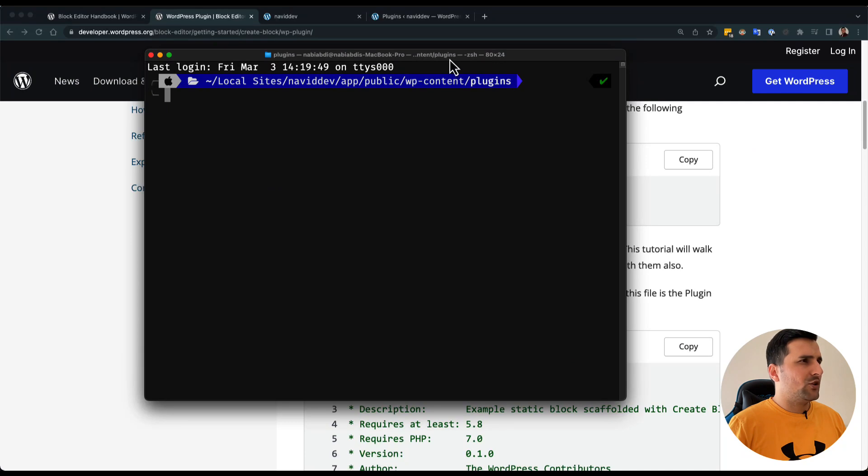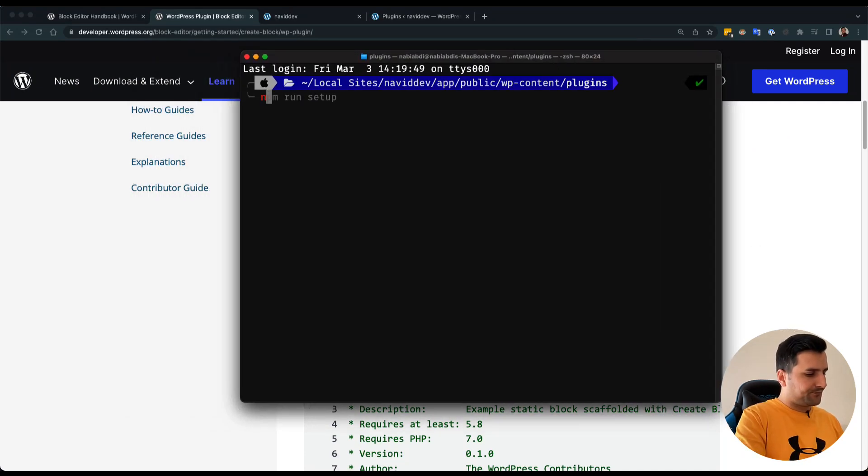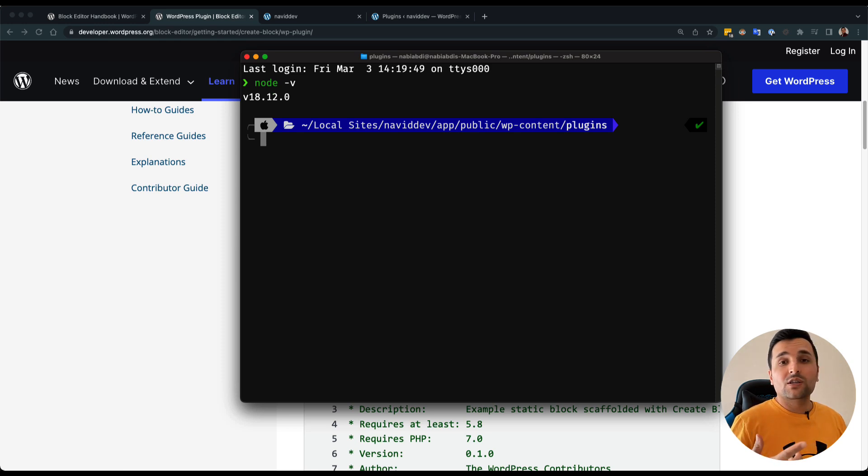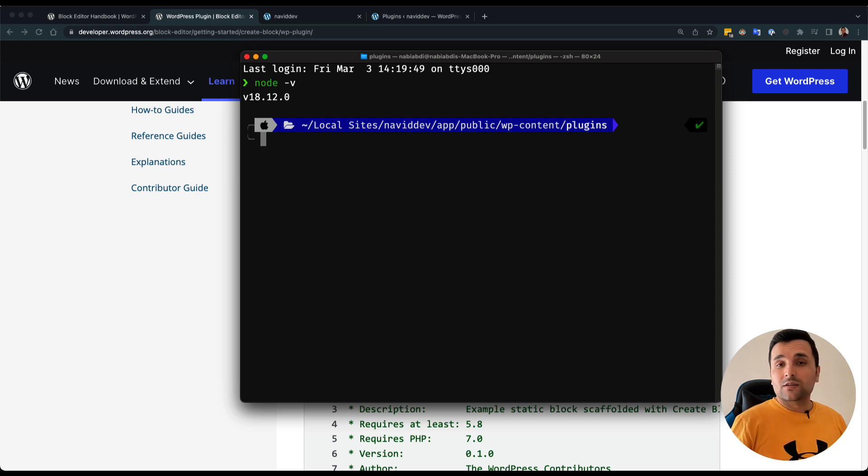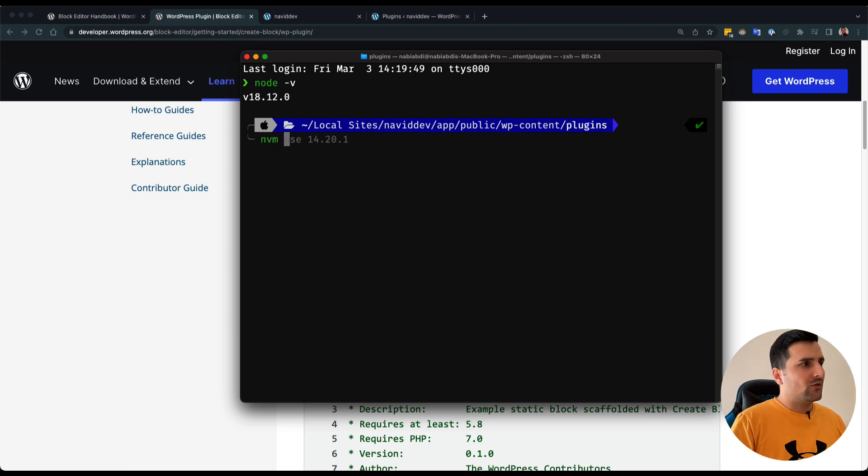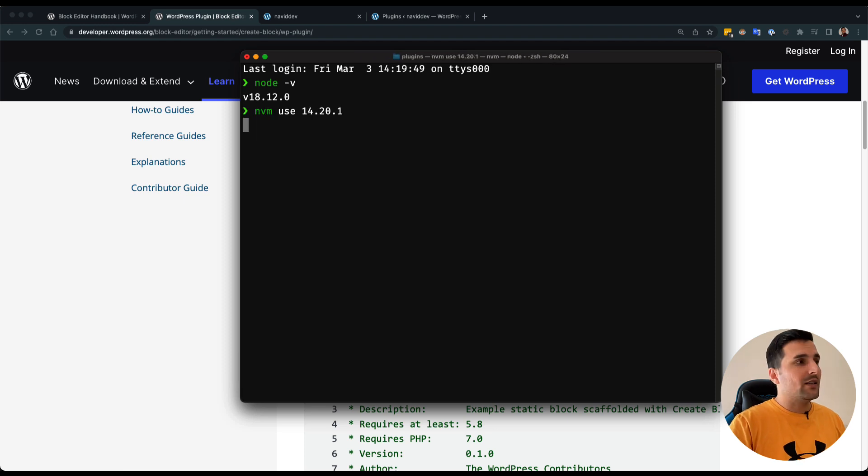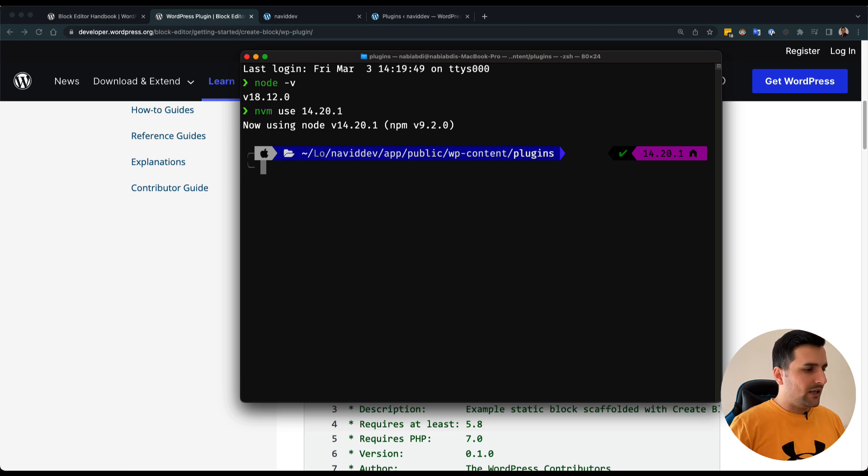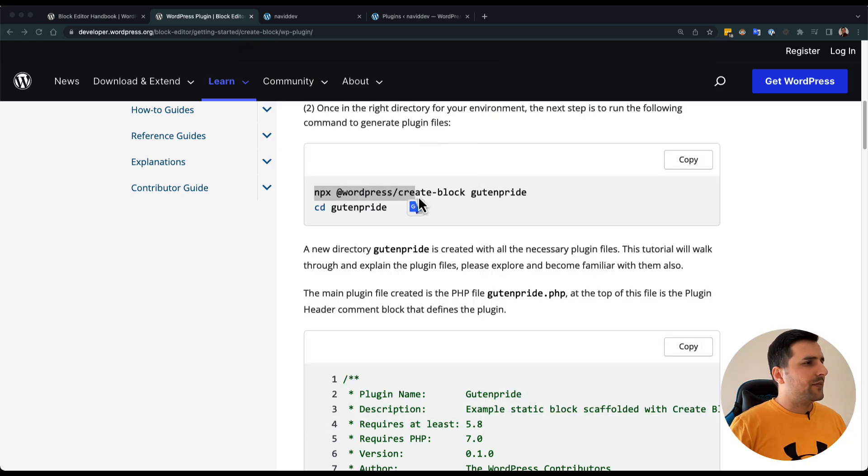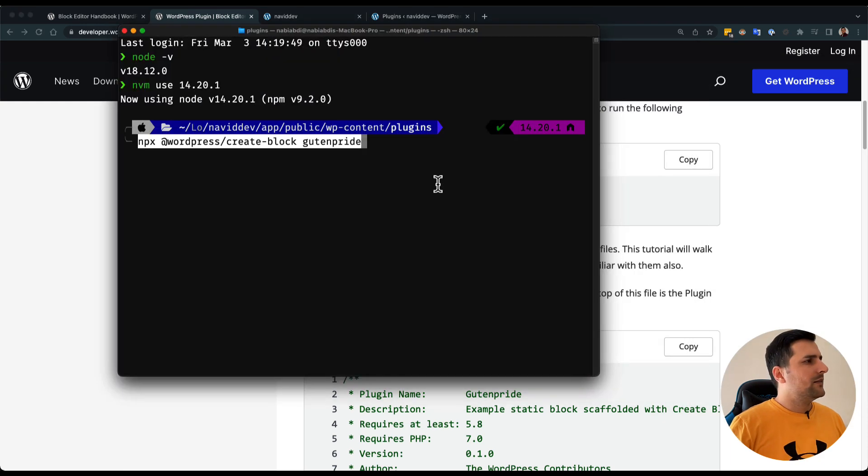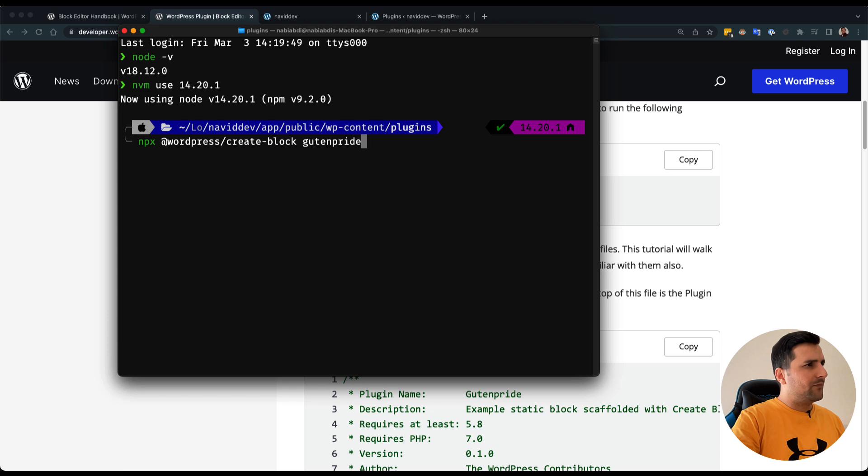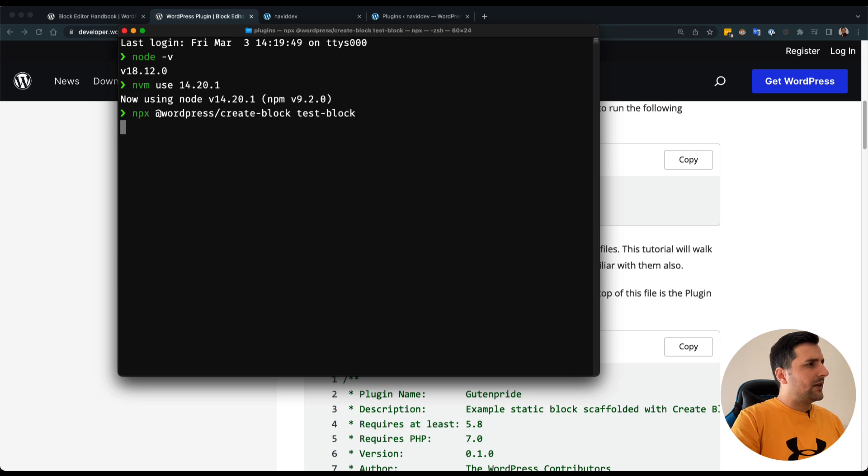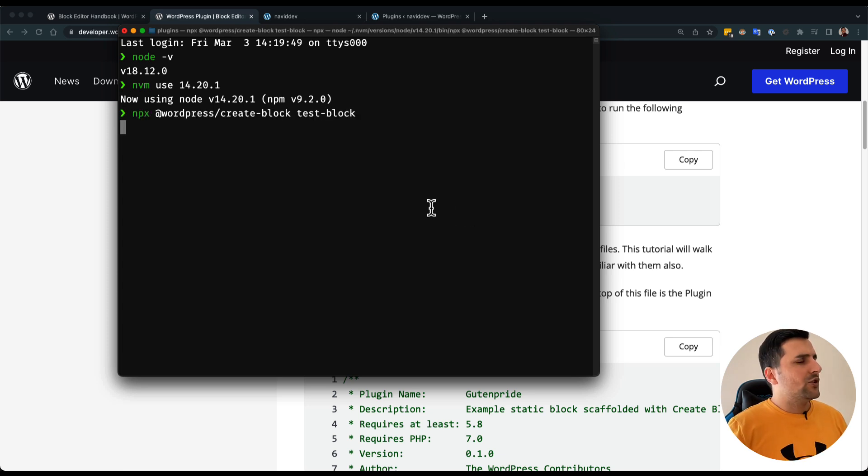Before doing that you should check this node version. I already have node version 18 which is not good for Gutenberg block development so I should use a node version management to use node version 14. Now I'm on node version 14 and I can run this command. Let's copy this one and run the command but I just want to say test block. This should take a couple of minutes so I will stop the video and I will see you when it's done.